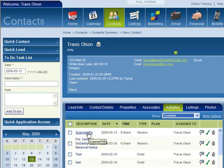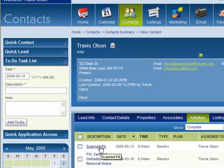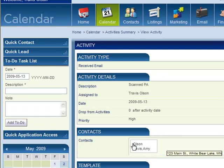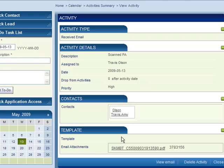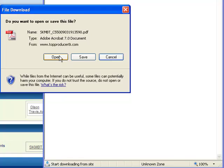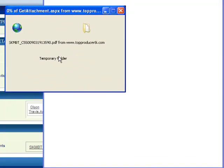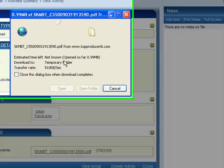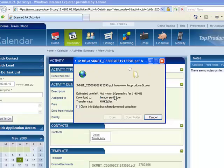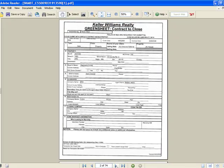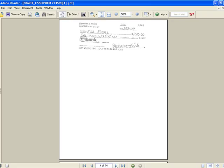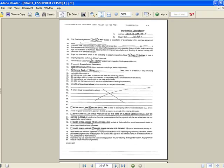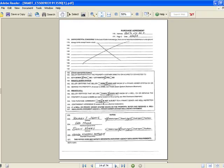So if I click on the description, now the email information comes up. It says who it was for, or who it was linked to, and I've got the attachment here. So I can view the email, I can delete the activity, I can close, or if I click here, it's now going to ask me what do I want to do with the attachment. So I'm just going to open it, and now the entire PA is in here. So everything that pertained to the transaction is in here.